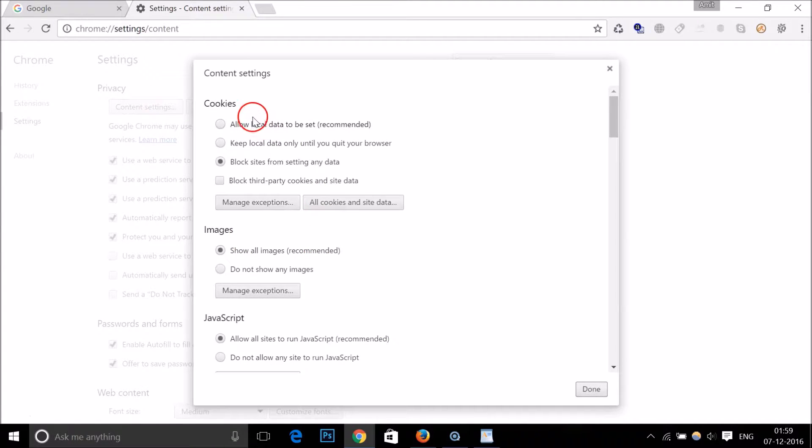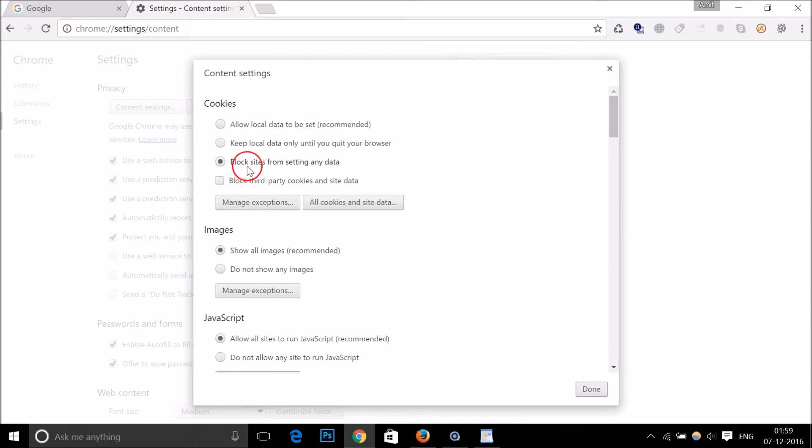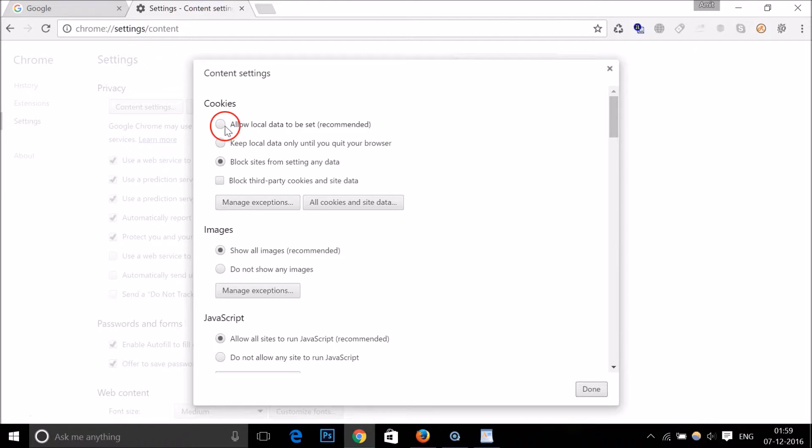Here we have the Cookies section. Currently it's blocked from setting any data, so my cookies are disabled. To enable them, just click on Allow Local Data to Be Set.